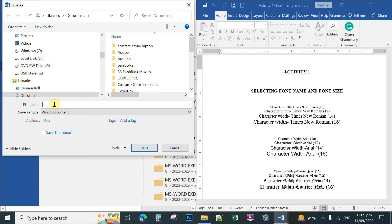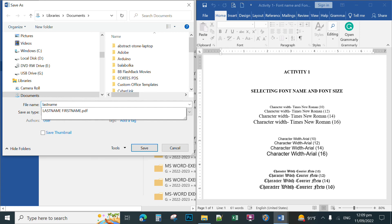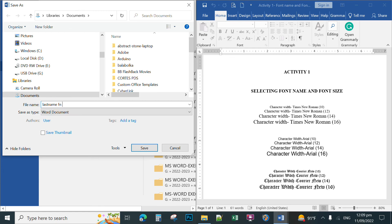The syntax for naming files is: your last name, then your first name, then your grade and section (for example, Grade 7 Einstein or Galileo), and finally the activity number — for example, Activity One. For the next activity, use the same format: last name, first name, grade 7, section, Activity Two — and so on up to Activity Ten. This naming convention allows me to easily sort and organize your files.